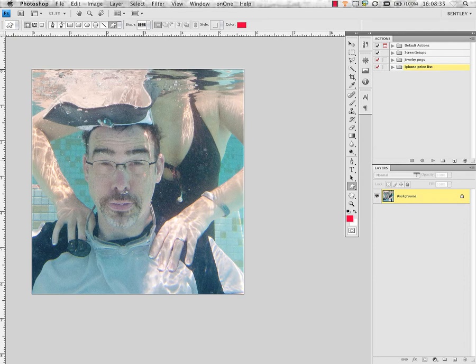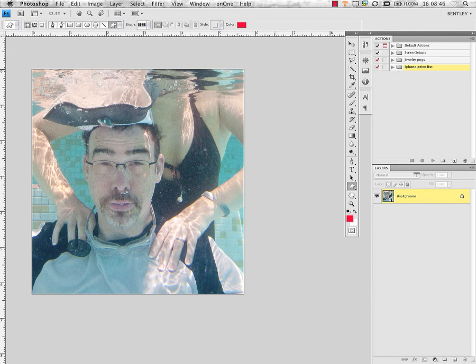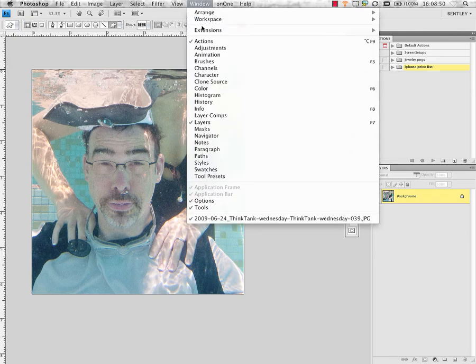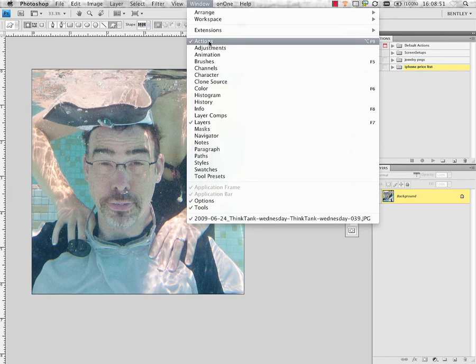Writing and recording actions are fairly simple as long as you know the steps that you want to take place. As you can see on my screen right now, I have my actions palette available along with my layers palette. If you don't see your actions palette, you can come in Photoshop under Window and just check next to Actions and that will make that active.